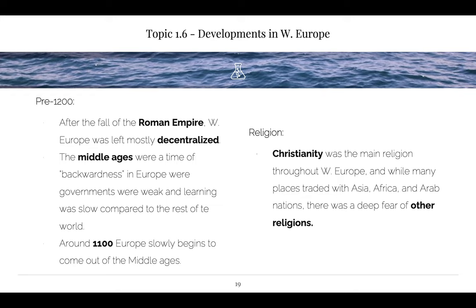Guilds are going to build up the economic strength of Europe. Once we get through the Renaissance, Europe is going to take off and, spoiler alert, they take over the world. Their form of exchange was usually barter — they don't really have coins or anything. Meanwhile, Muslims are using coins, and the Chinese are using paper money. Europeans are bartering.